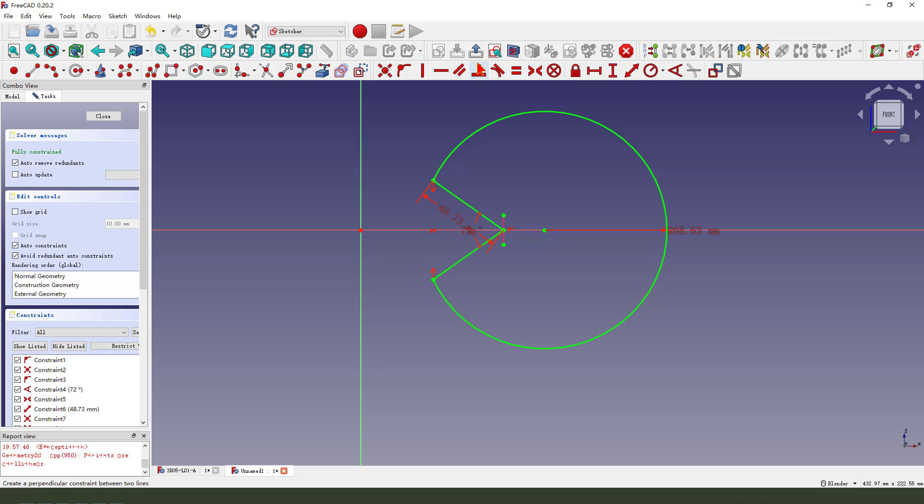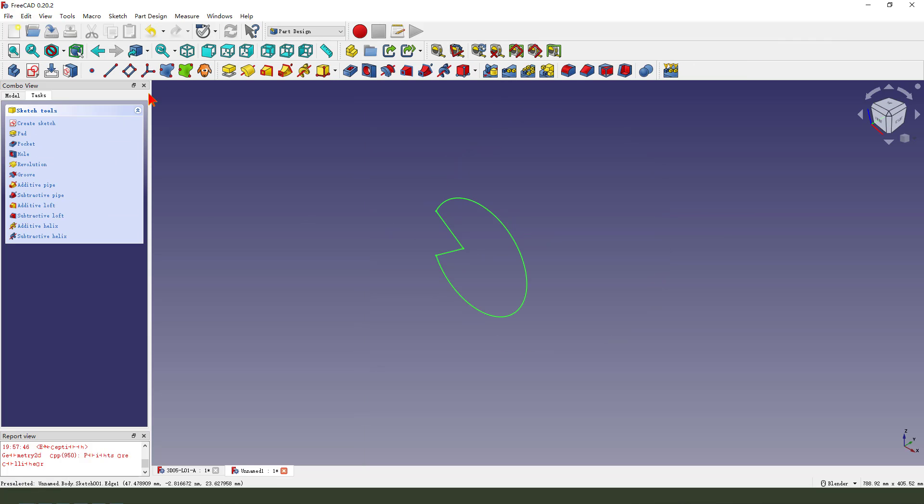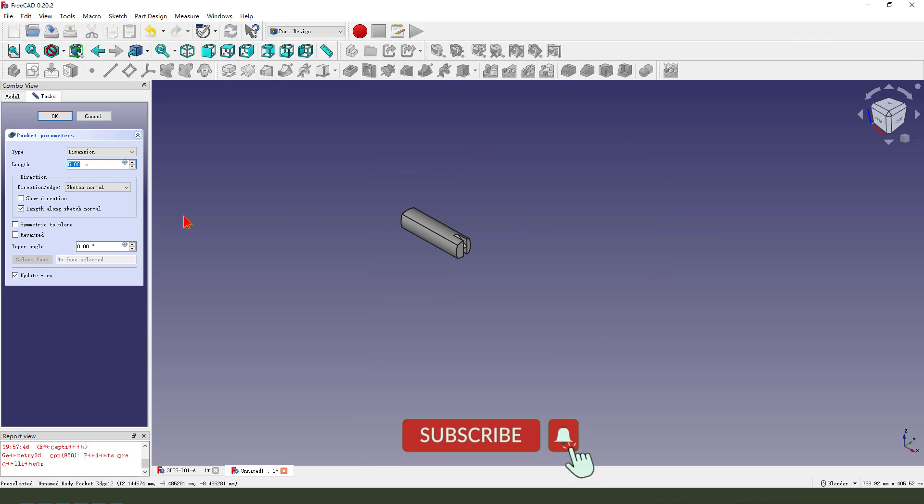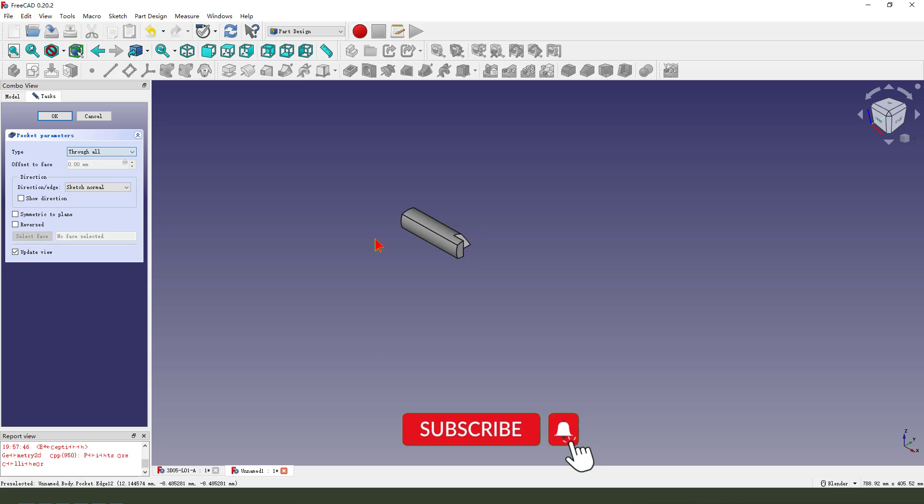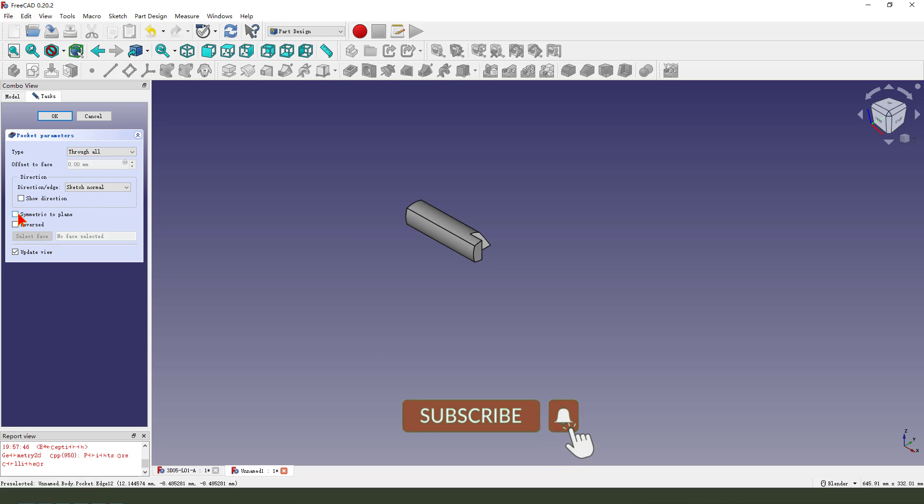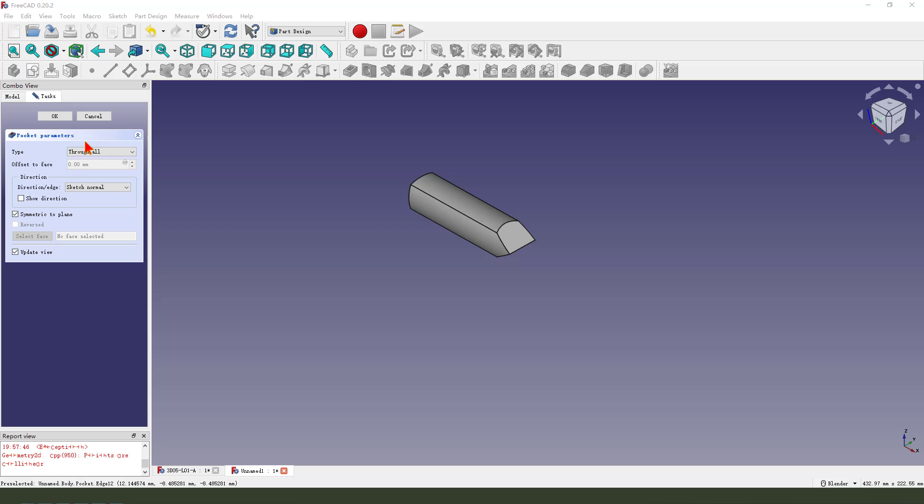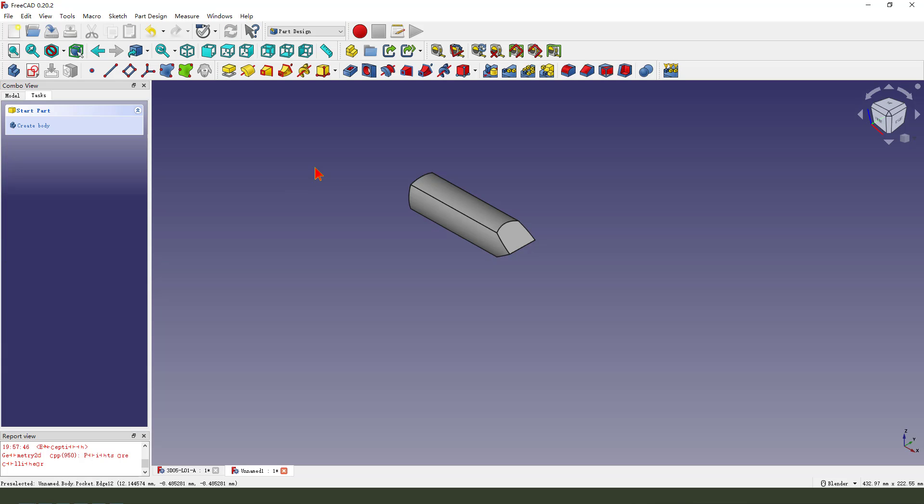Finish the sketch, leave the sketch, and pocket through all.